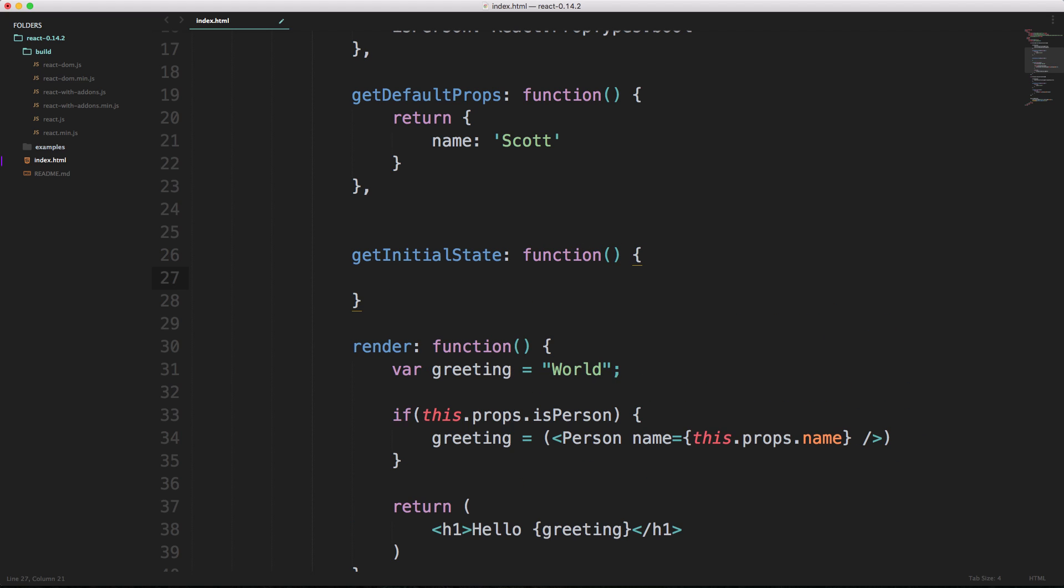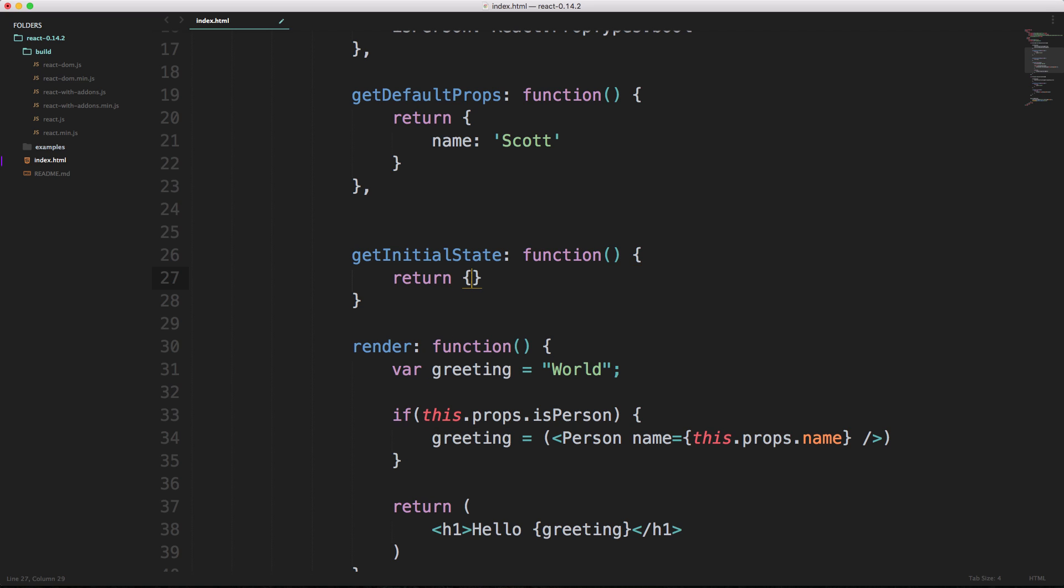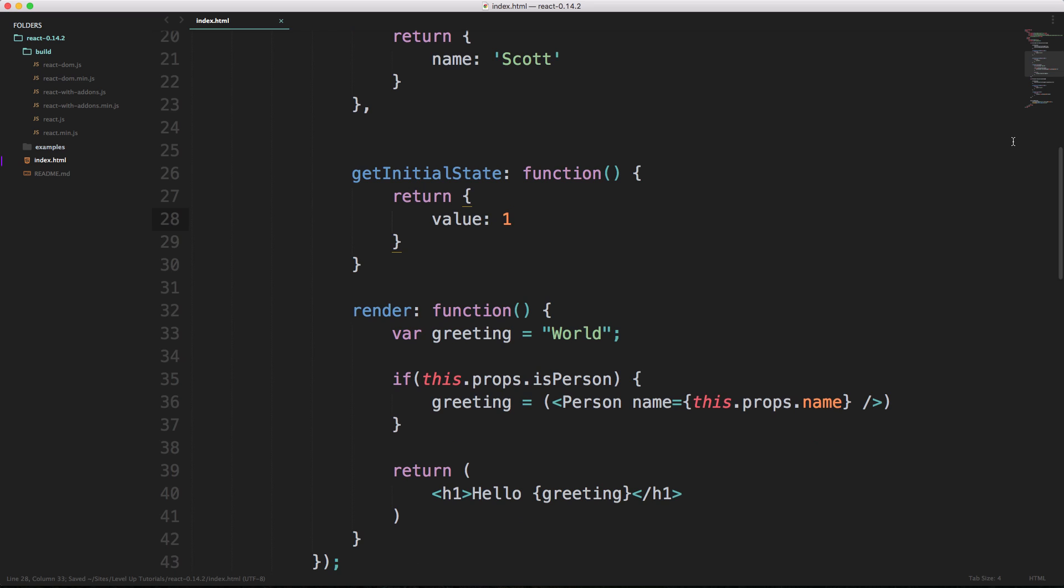Inside of this function is going to just essentially be an object that's being returned. So just like our get default props, we can just return and then have some brackets here. We're just returning simply an object. This object is going to have a property and value. Let's say for instance we wanted to have the value be equal to one. This is just a basic initial state.